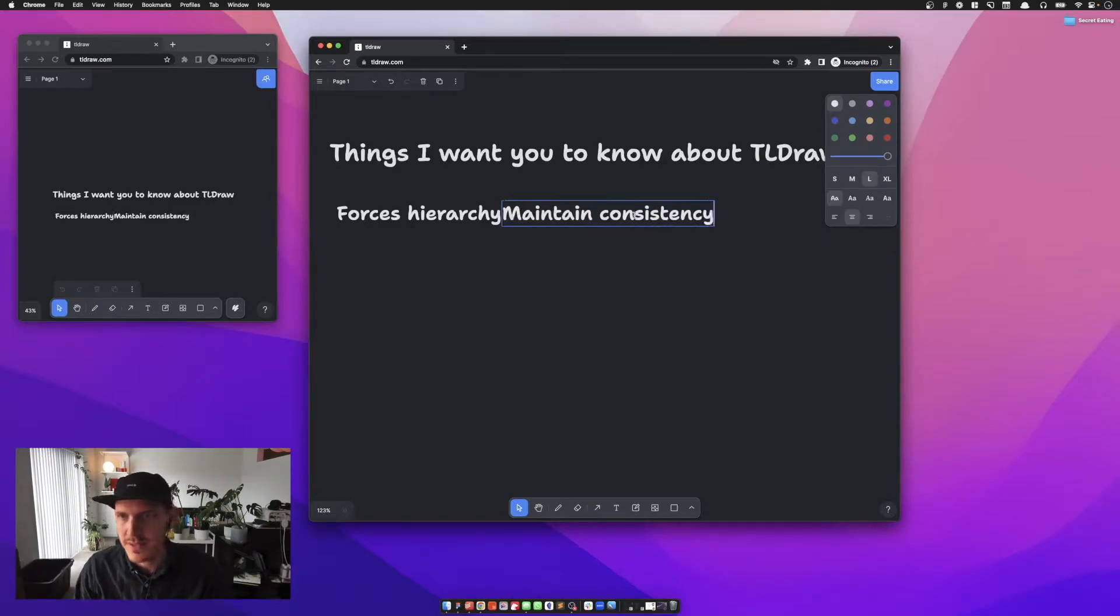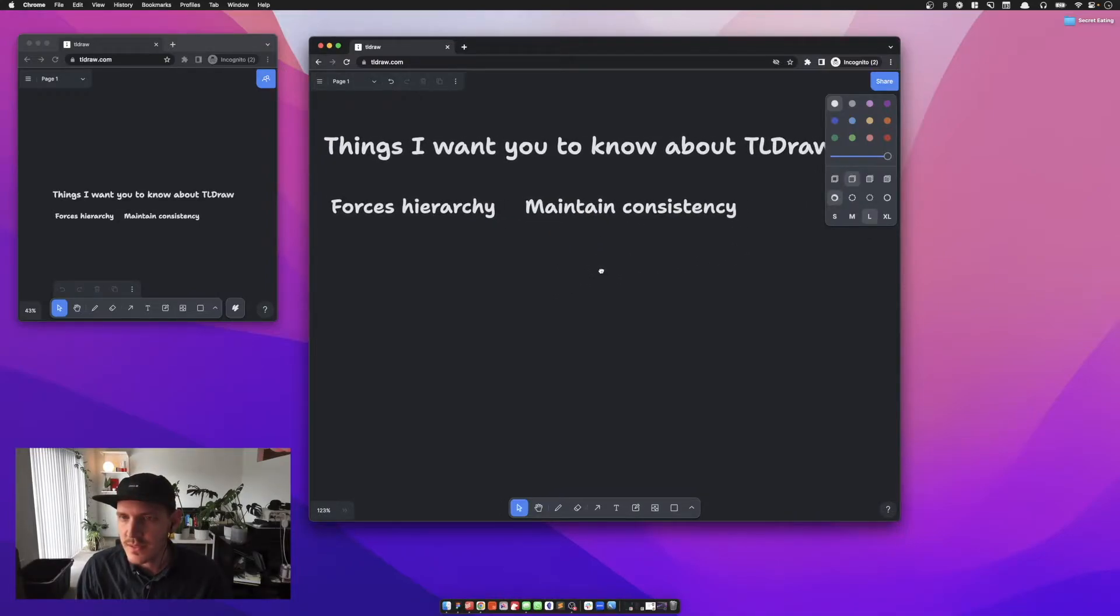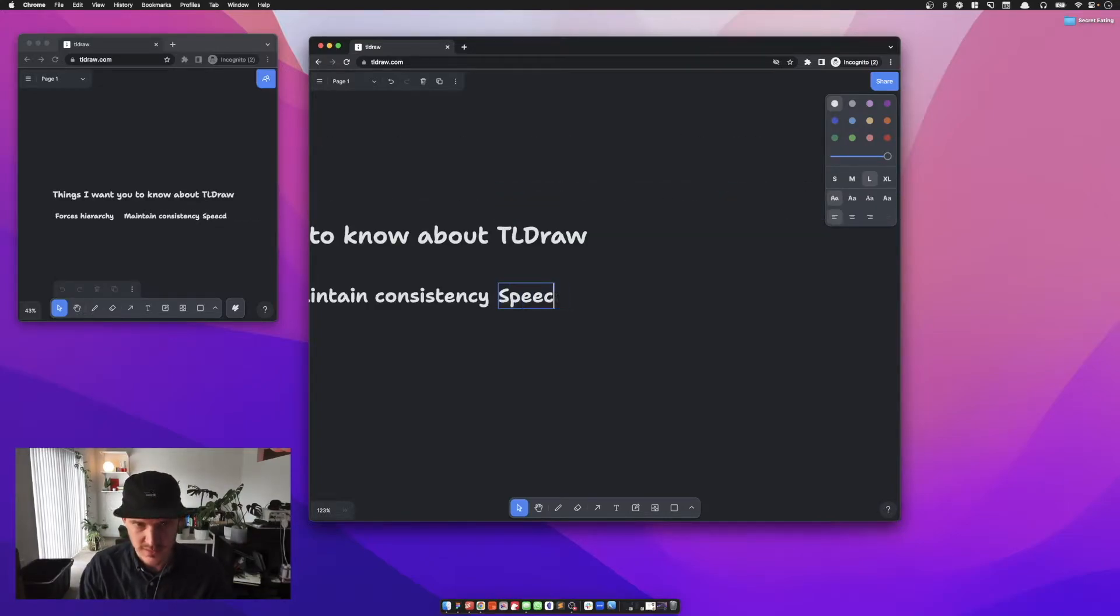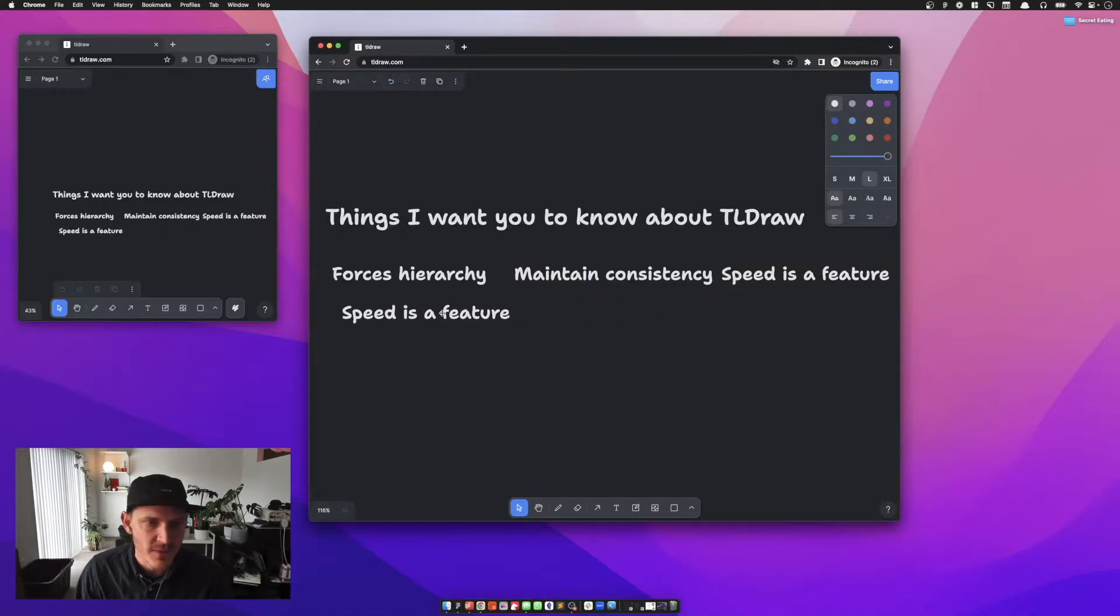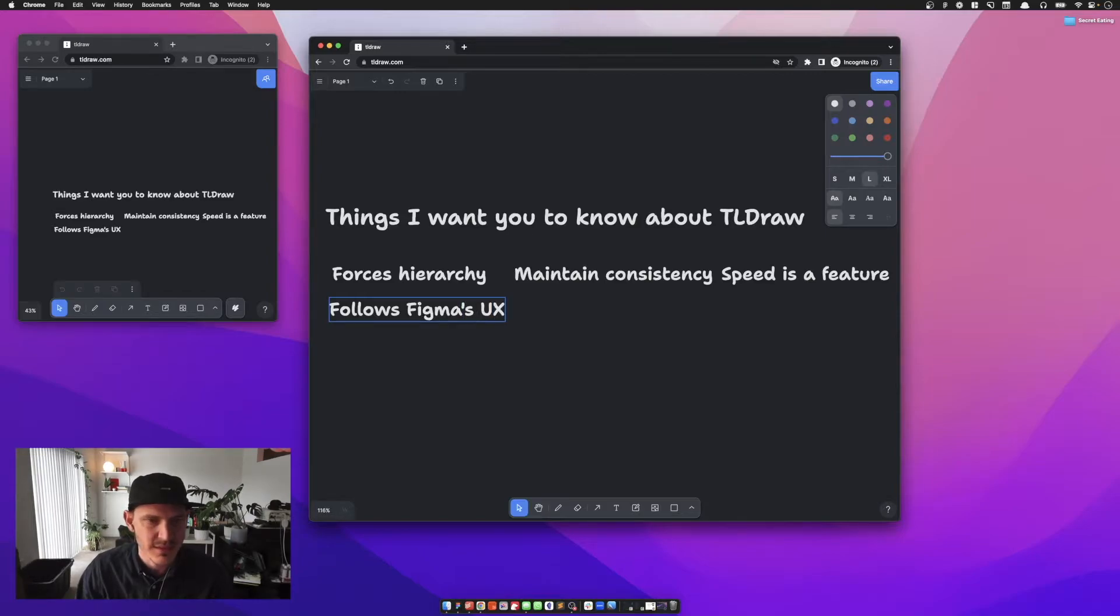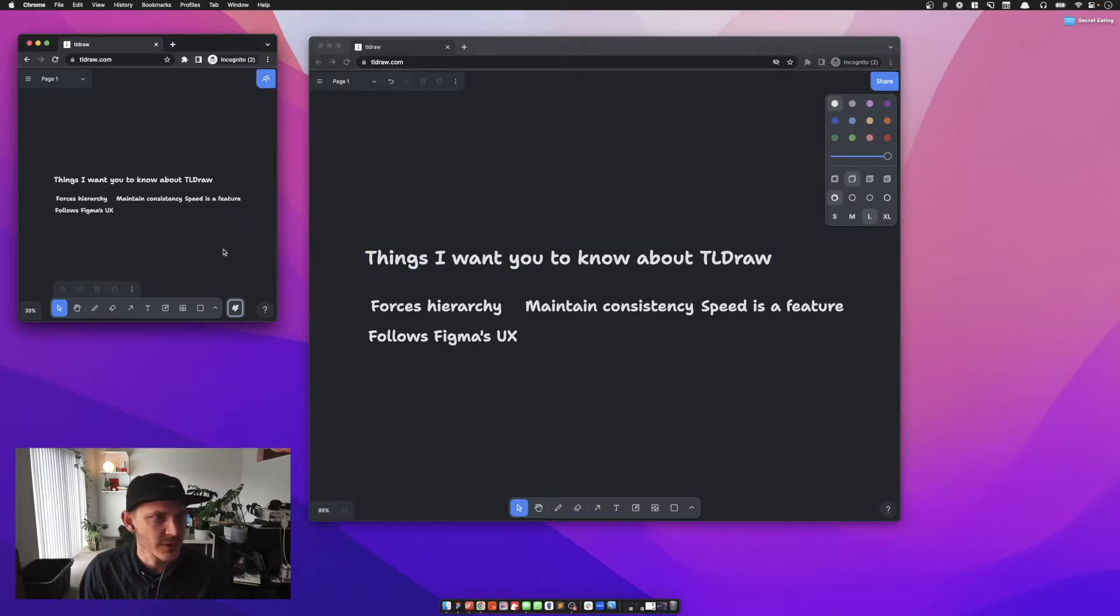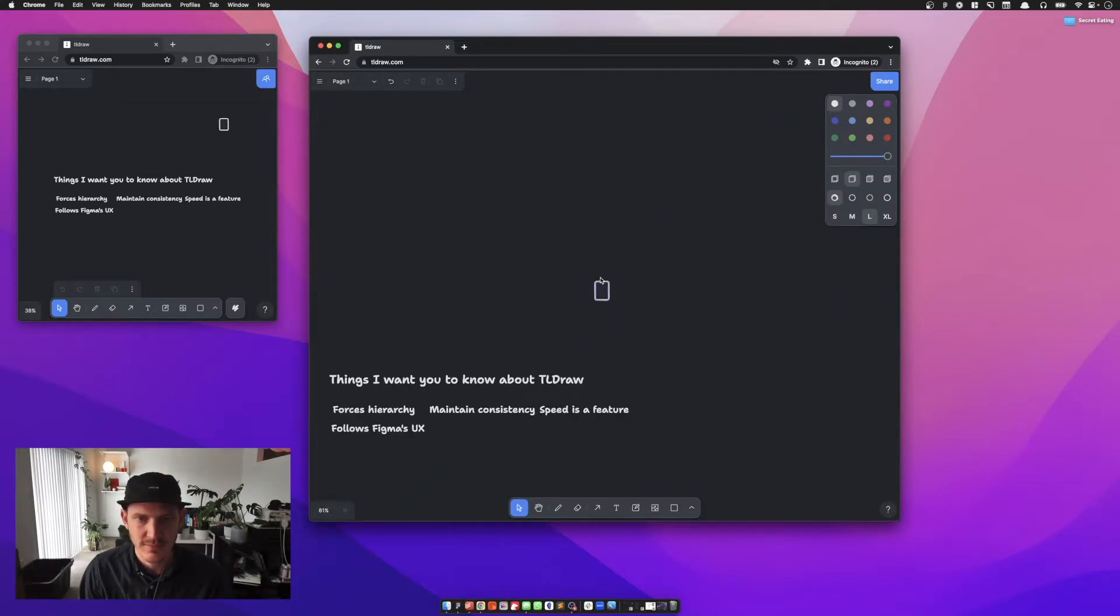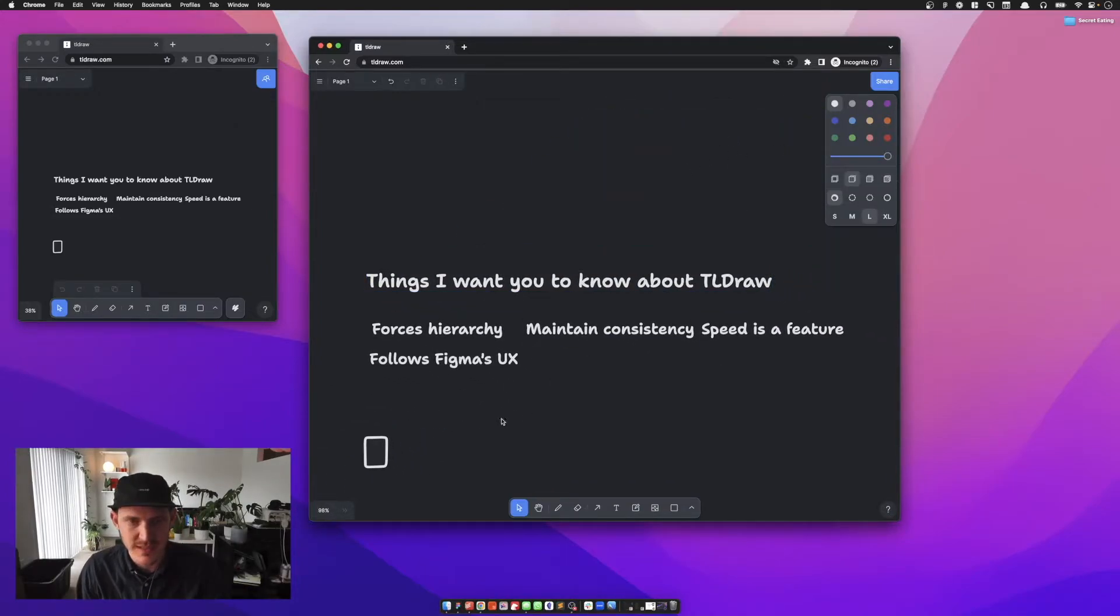It helps you maintain consistency. I love its speed. Speed is a feature in case you disagree with me. Man, something that's fast I'm going to jump to a lot more. It follows Figma's UX in a lot of ways. Like the zoom: shift one pulls me out like that, shift two is going to let me zoom to this piece. Really nice to move around.